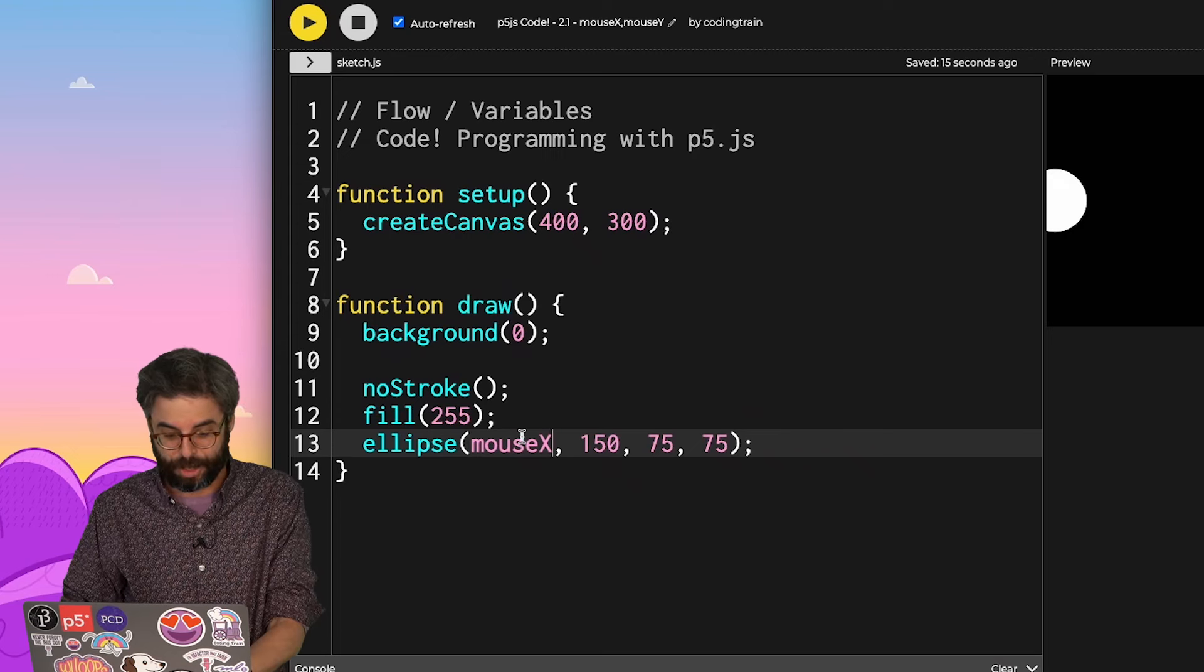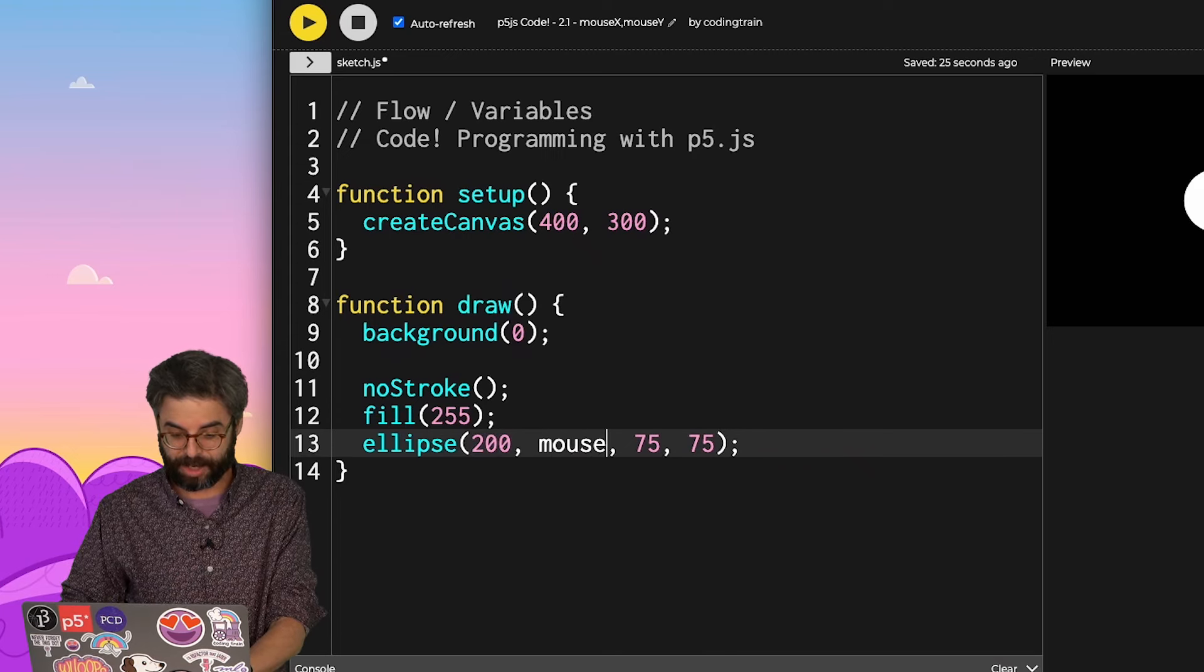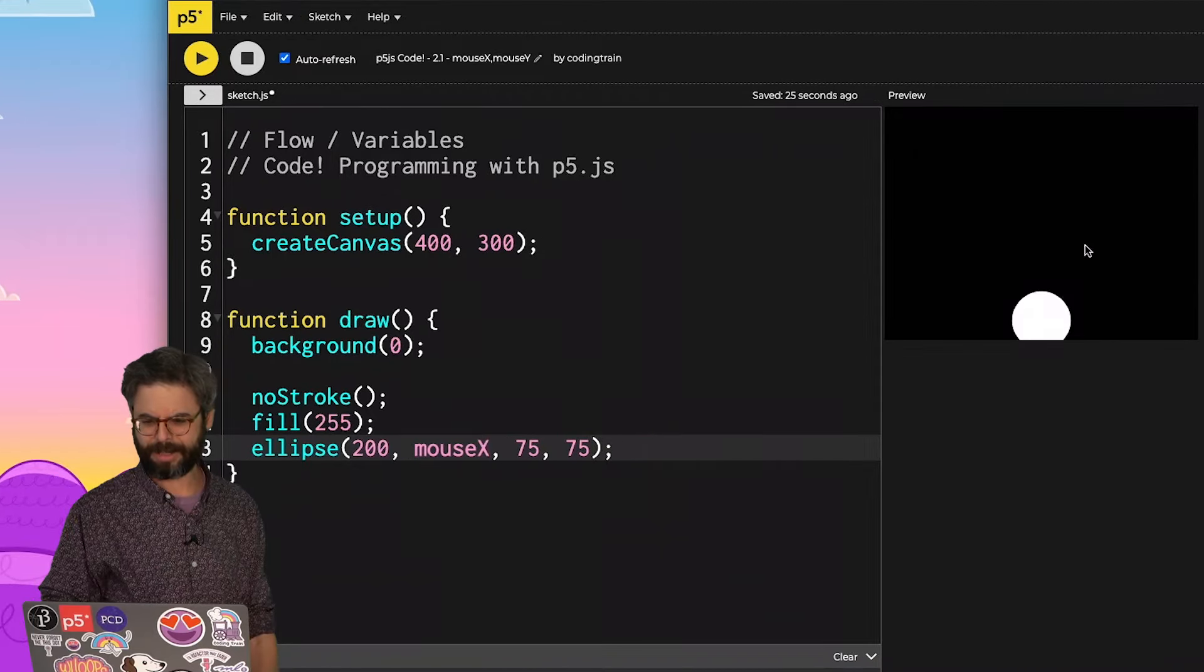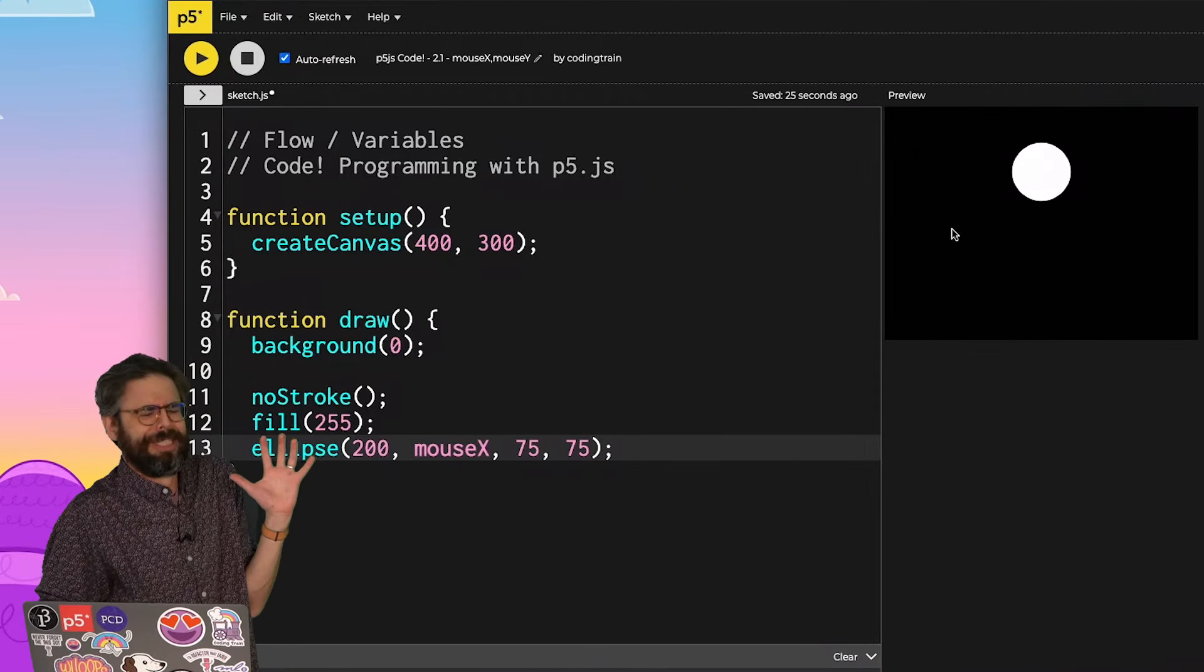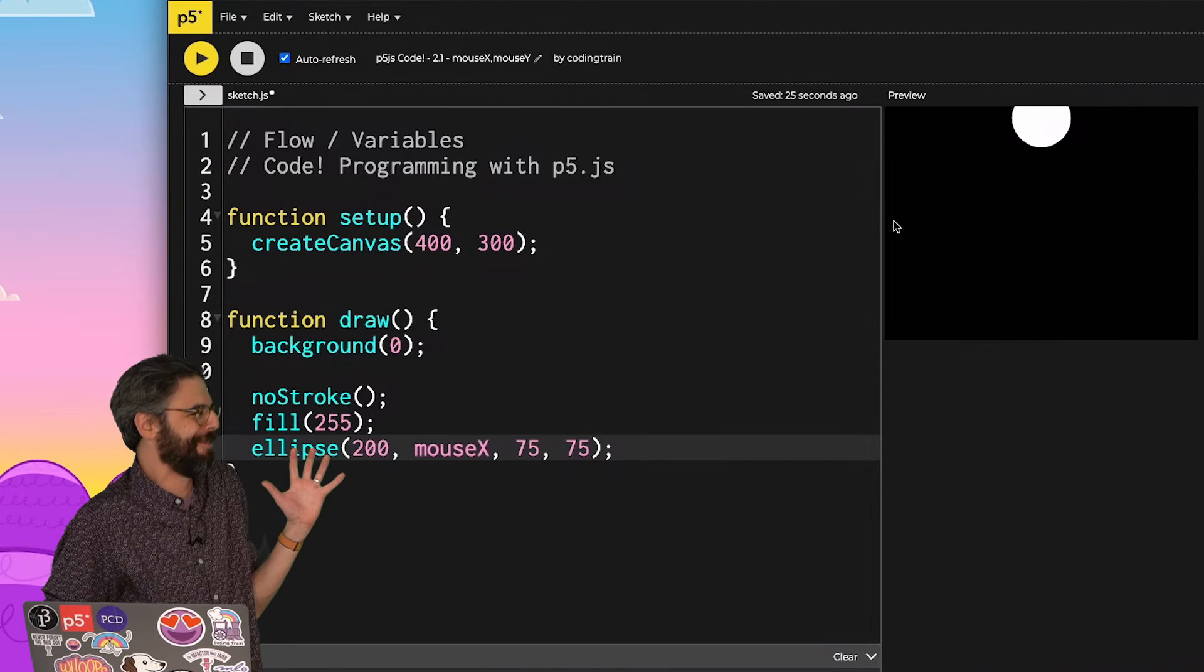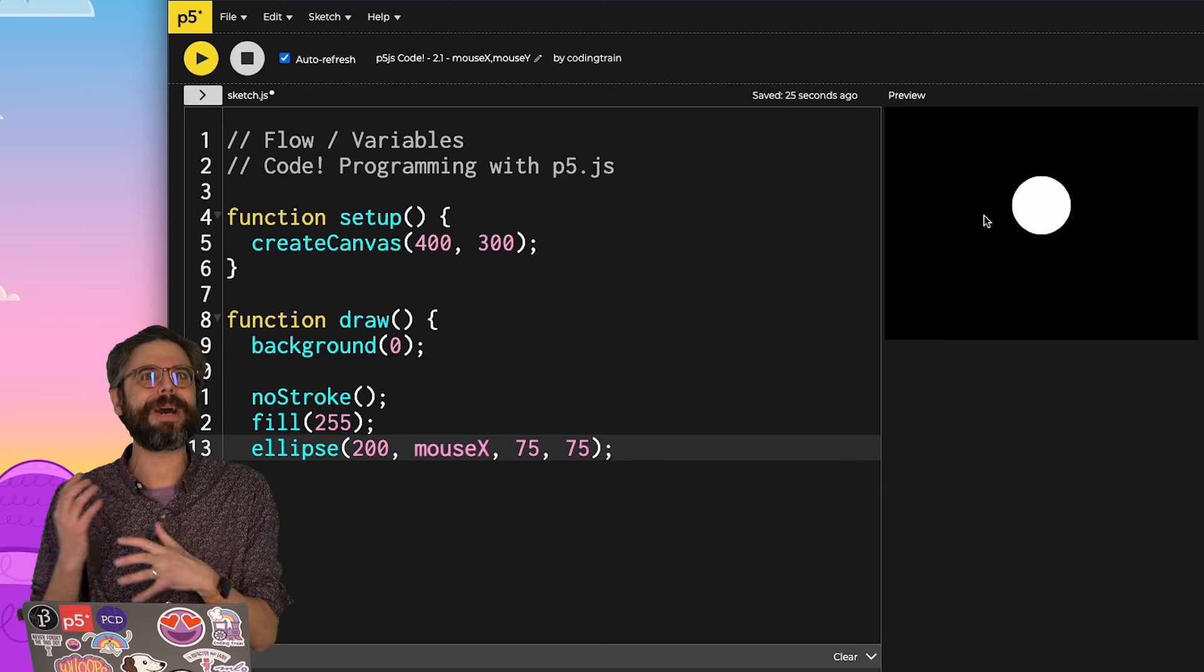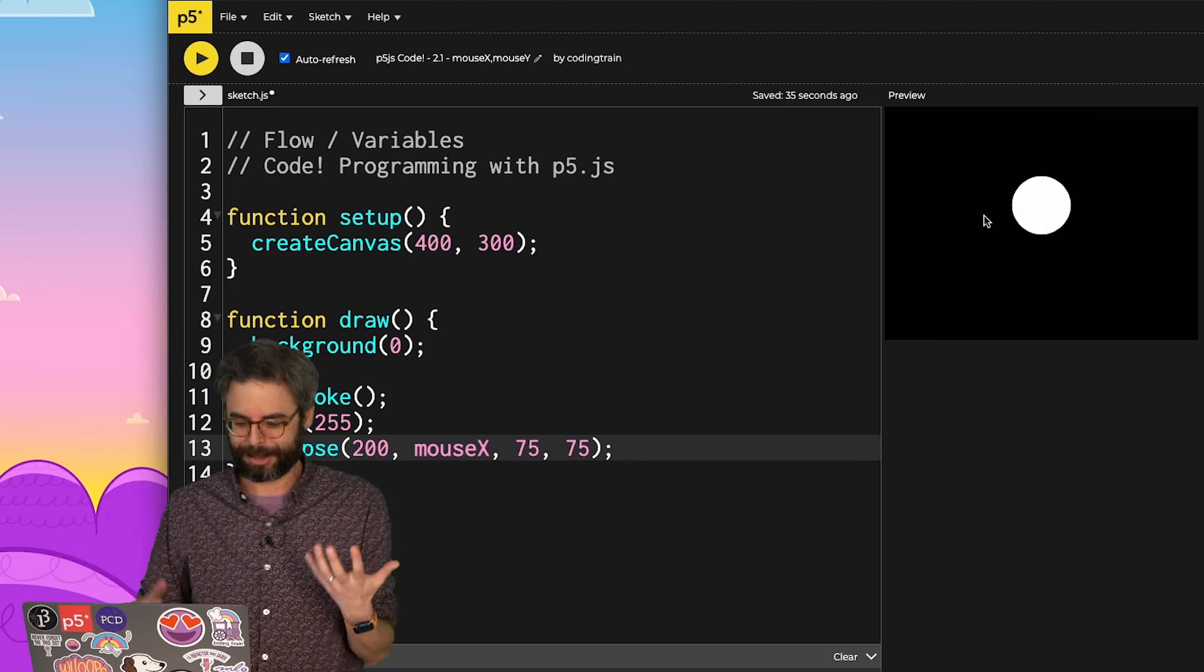The circle's x position doesn't have to be where mouseX is. For example, there's no reason why I couldn't change and put mouseX here for the y value. And now, as I move my mouse left and right, oh, this makes me very uncomfortable, it moves up and down.